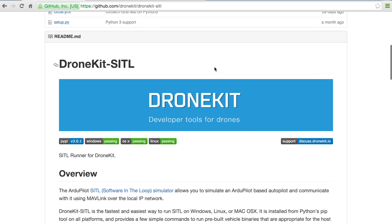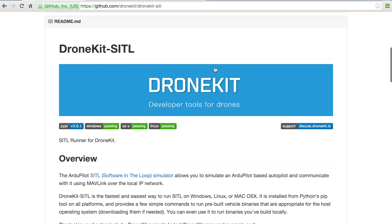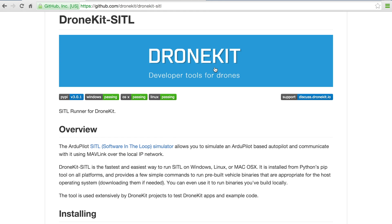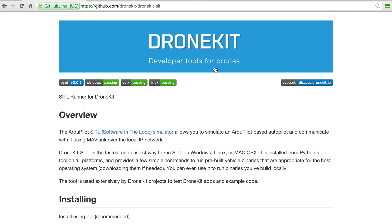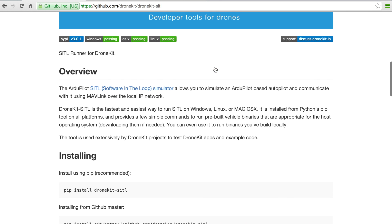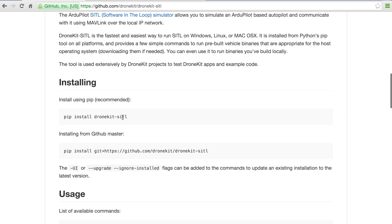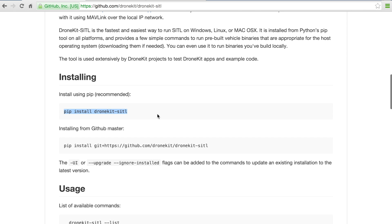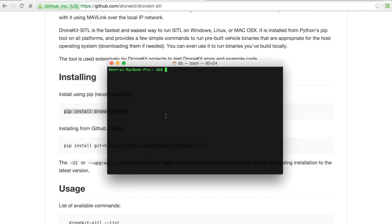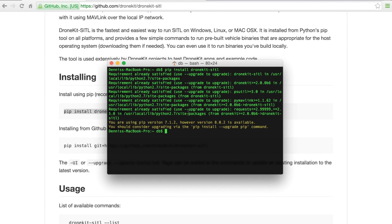Previously I did a video showing how to set up Software in the Loop, compile the APM code base, and run it under Vagrant. But DroneKit Software in the Loop makes it super simple. This part of the video is going to go into a lot of technical detail — if you have any questions, feel free to post them below. So what we want to do is run pip, the Python package installer, and install DroneKit. You'll see that it will tell me I already have DroneKit installed.